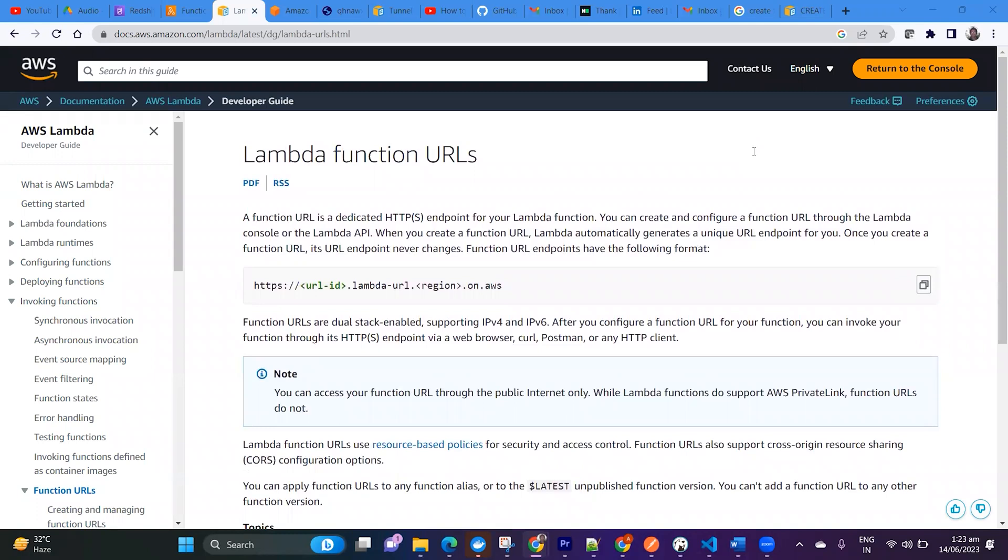Hello everyone, welcome to my channel. My name is Sumit Kumar and in this video we are going to learn about Lambda Function URLs. Lambda is a serverless service.